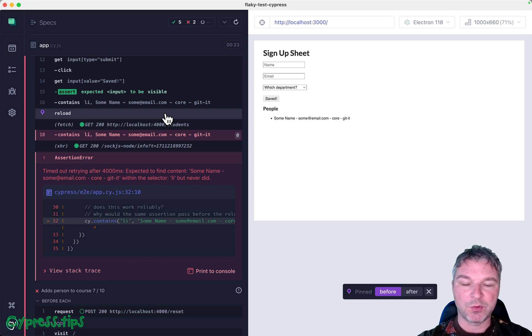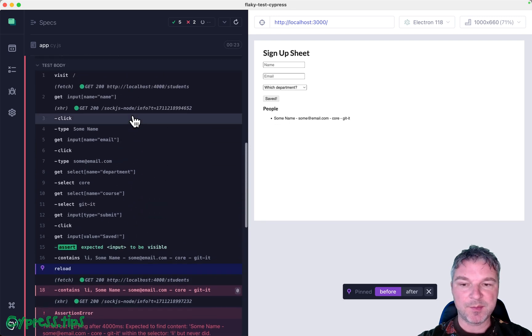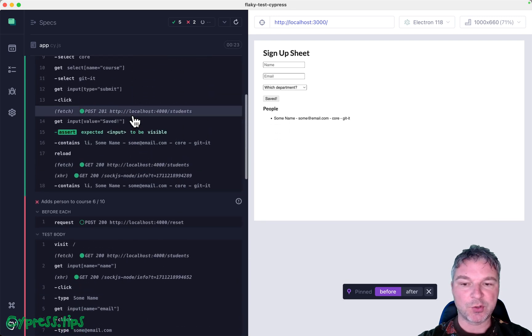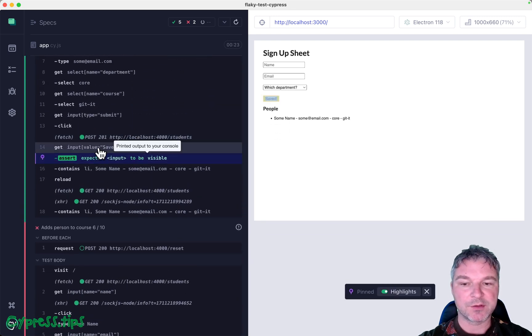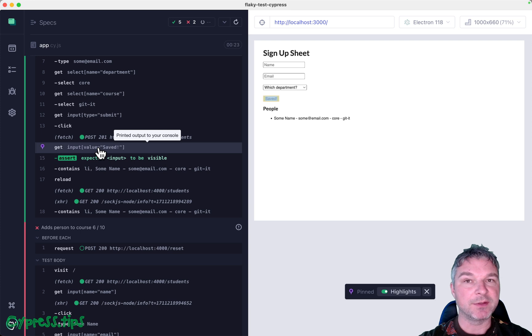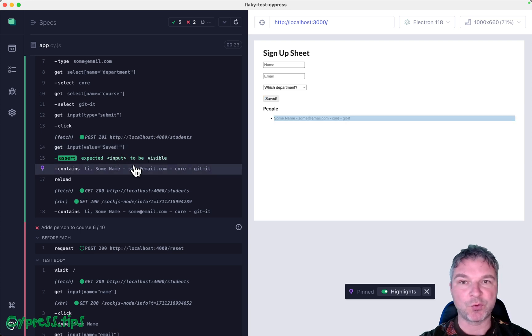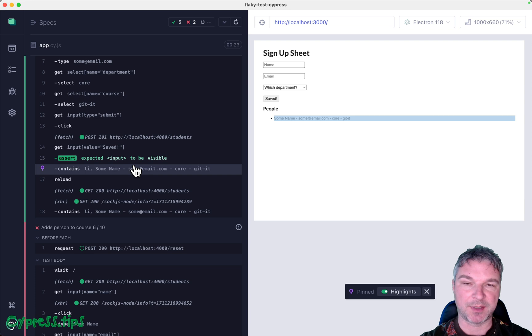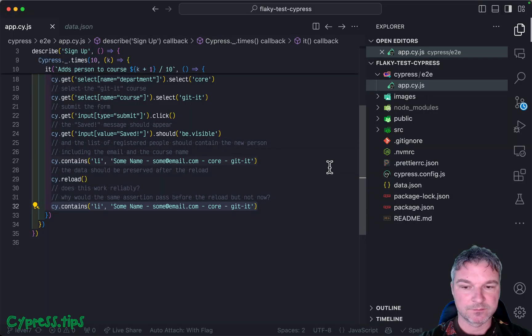So what can we do to fix this for good? Well, it seems like instead of just checking if the button shows saved and the record is there, we also have to wait for the network call to save the data has finished. No problem, we can do it using cy.intercept.